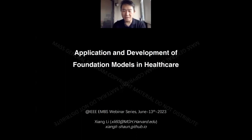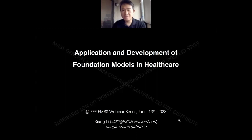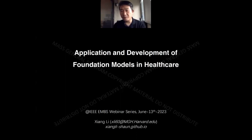I would like to thank Dr. Yan for the invitation to this IEEE EMBS webinar series. Today I'm going to talk about the application and development of foundational models in healthcare. This is a pretty large and pretty new topic. About one year ago, foundational models were more in the natural language processing domain, like the GPTs, and now we are seeing foundation models everywhere. I'll summarize what we have been doing recently in this direction.